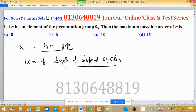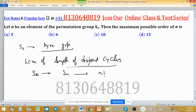So this is S5, and the order of SN — normally the order of SN is N factorial, meaning the order of the symmetric group is N factorial. But here, the question is not about the order of S5 or SN; it is asking about the order of an element.